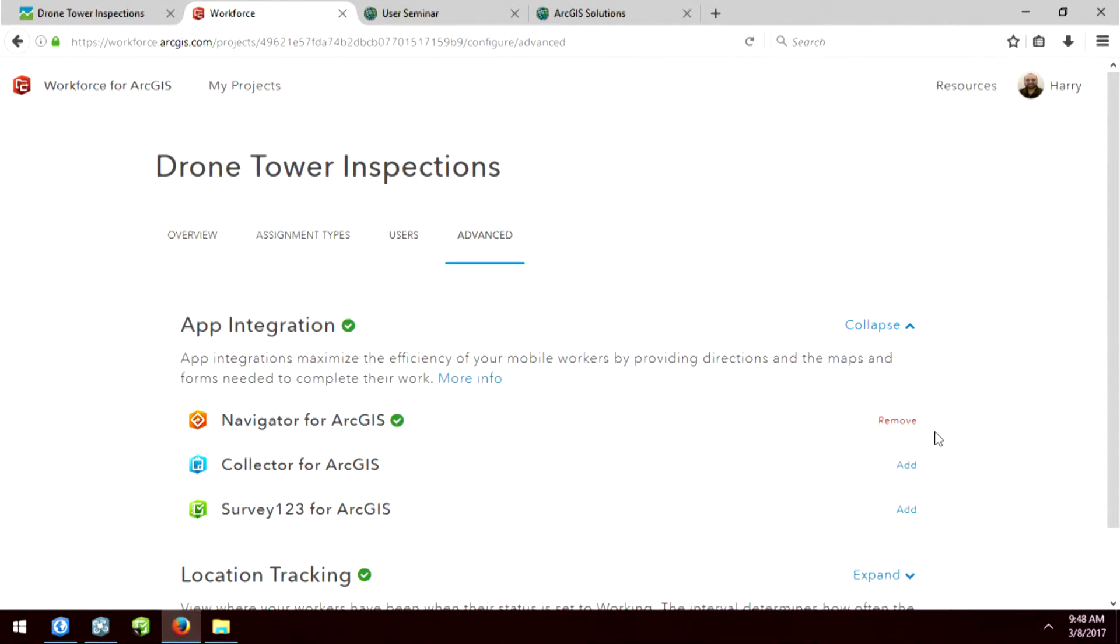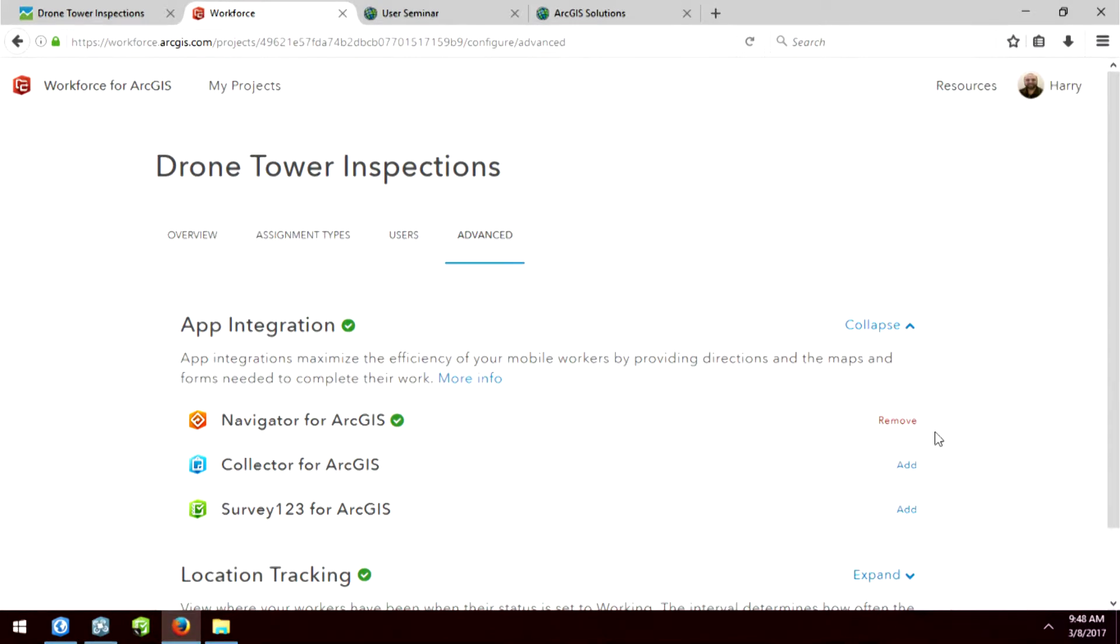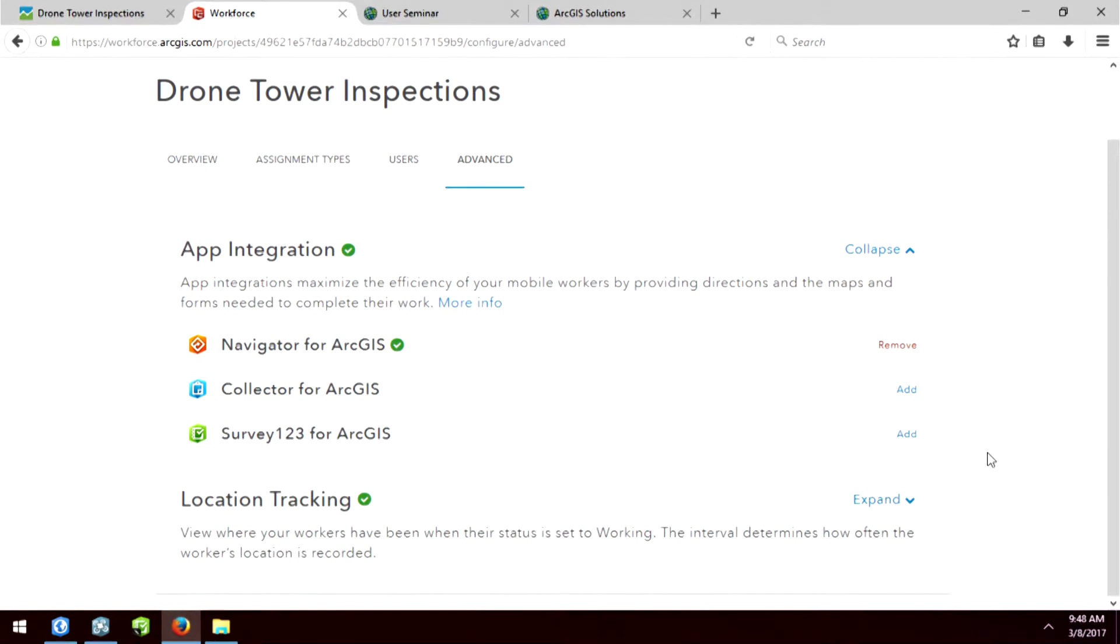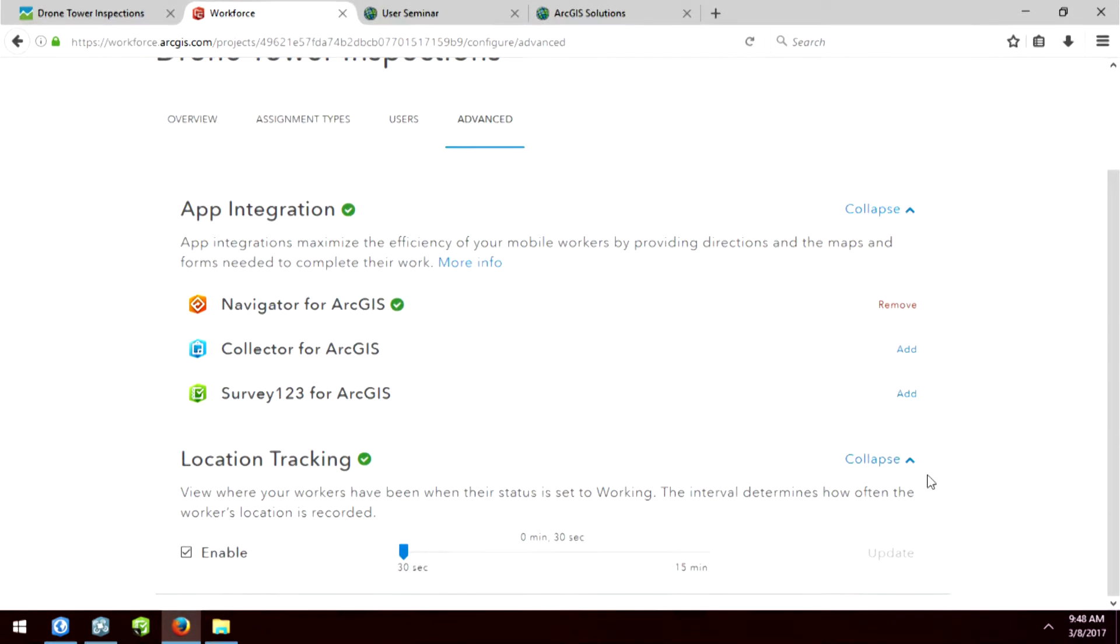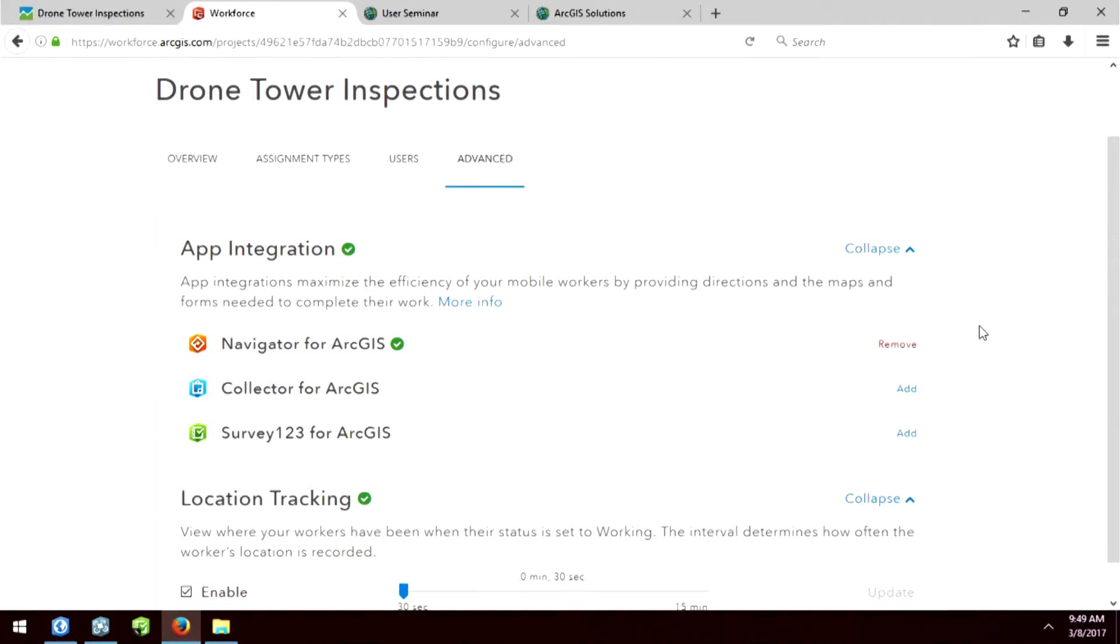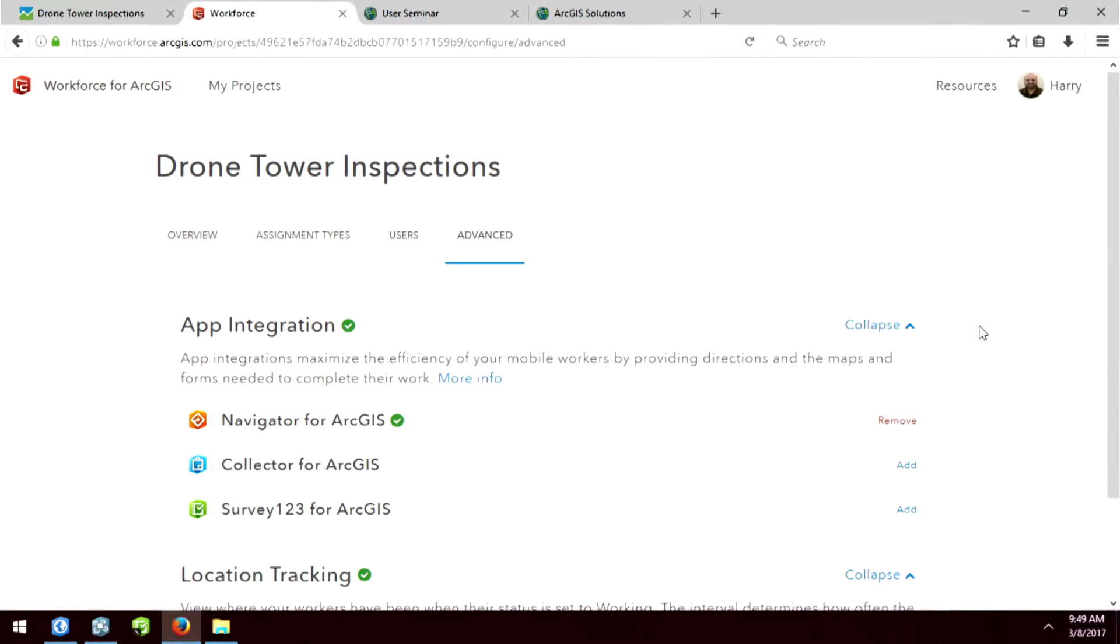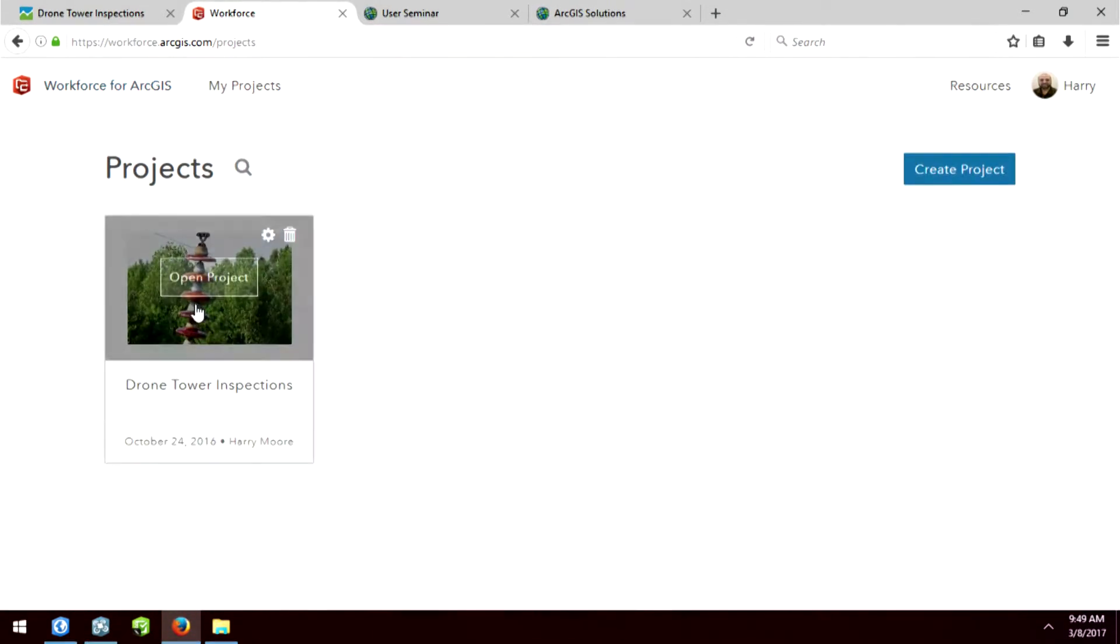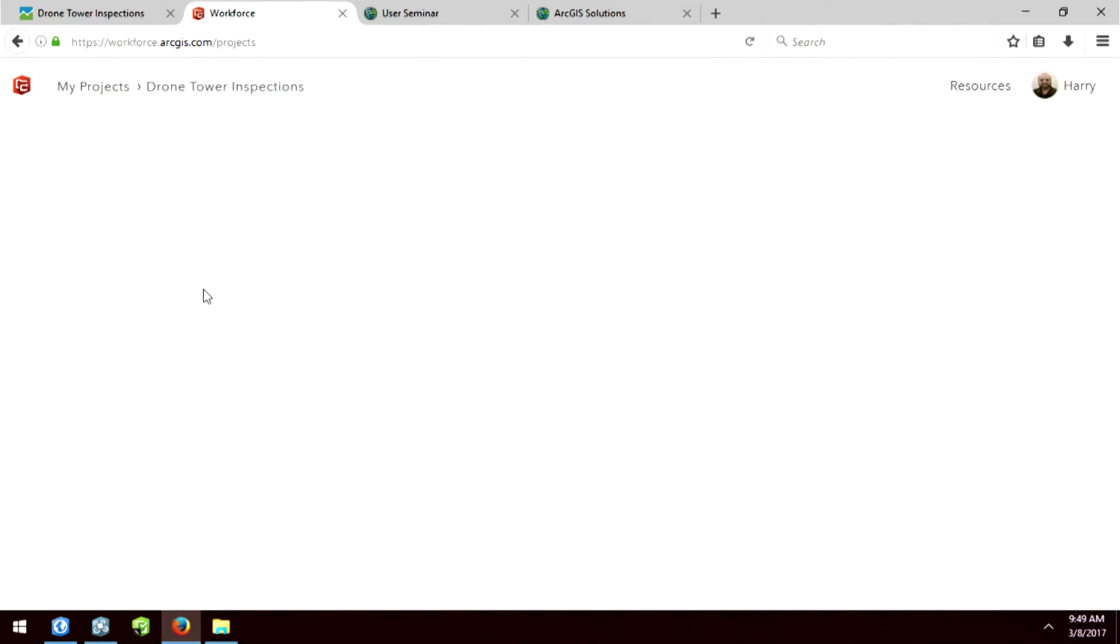And it's under this advanced tab where a lot of the power happens. Because if I do this app integration, we've combined Navigator for ArcGIS with Workforce. So what that means is Navigator is seamlessly built in. We could have also done that with Collector for ArcGIS or Survey123. Location tracking is turned on. It does a breadcrumb trail every 30 seconds of anybody in the field using Workforce. So that ability to track is there. So this is some of the things that I've done to set up this particular project. So let's look at it and see what it looks like.